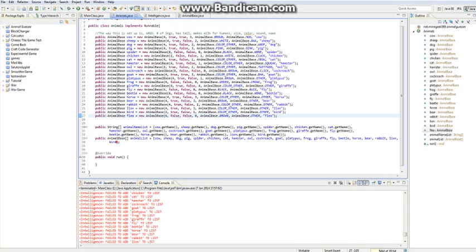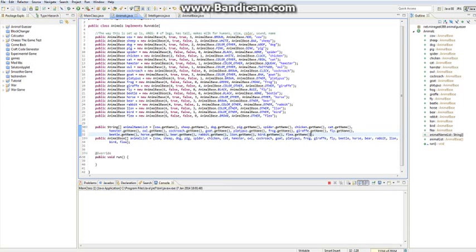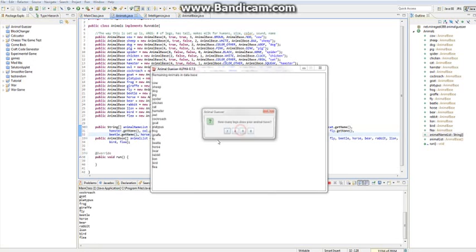So yeah, so to add the flea, I just need to type it in here, flea, and in here, flea.getname, and that is it. So when we run it, it'll say flea right there, right underneath bird, which it is.